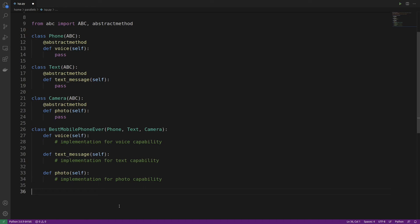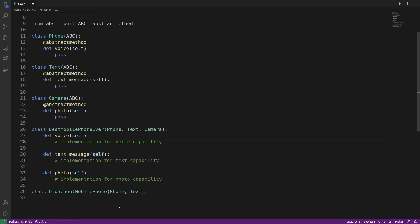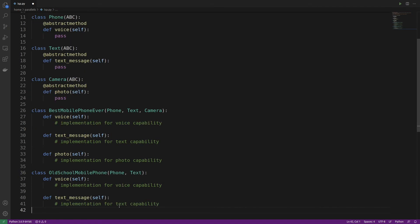Now let's look at the case that showed us the principle was being broken — the OldSchoolMobilePhone. With our new approach, we simply define the class to only inherit from Phone and Text, since it only has those capabilities. We copy over just those two method implementations and we're done. Now the OldSchoolMobilePhone doesn't inherit any methods it isn't actually using.